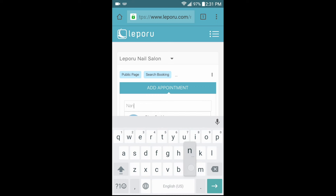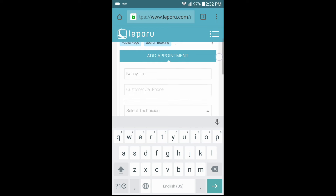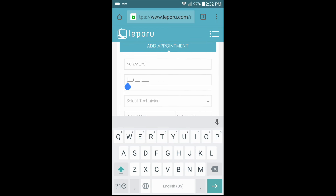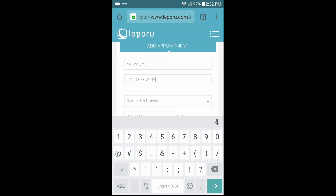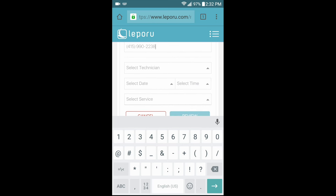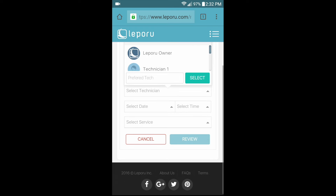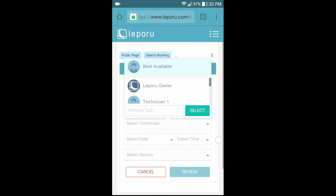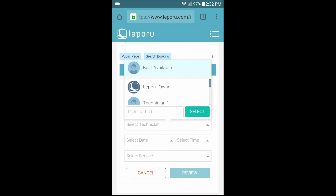Enter the customer name here, then the customer's cell phone number. You can then select the technician. If the customer wants a specific technician that is not in your technician list, enter the technician number in the preferred tech box, then tap select. If the customer does not specify a technician, select the best available option.